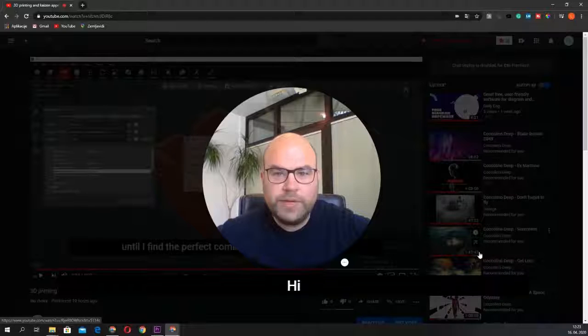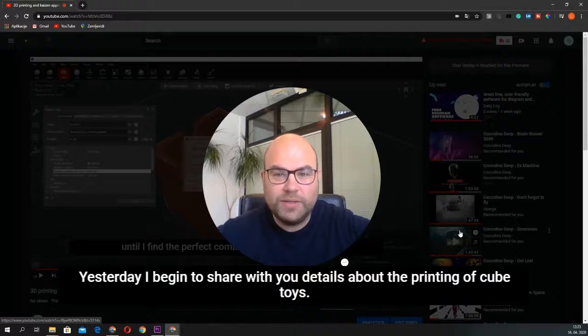Hi! Yesterday I started to share details about printing the cube toys, but I cannot remember where we ended.